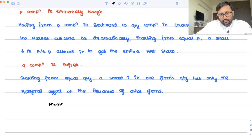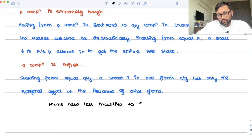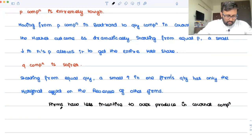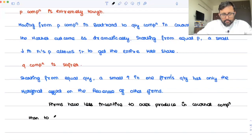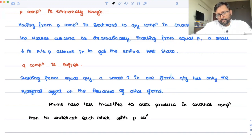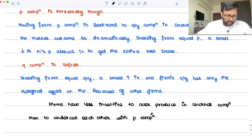Firms have less incentive to overproduce in Cournot competition — and less incentive to undercut each other compared to price competition.